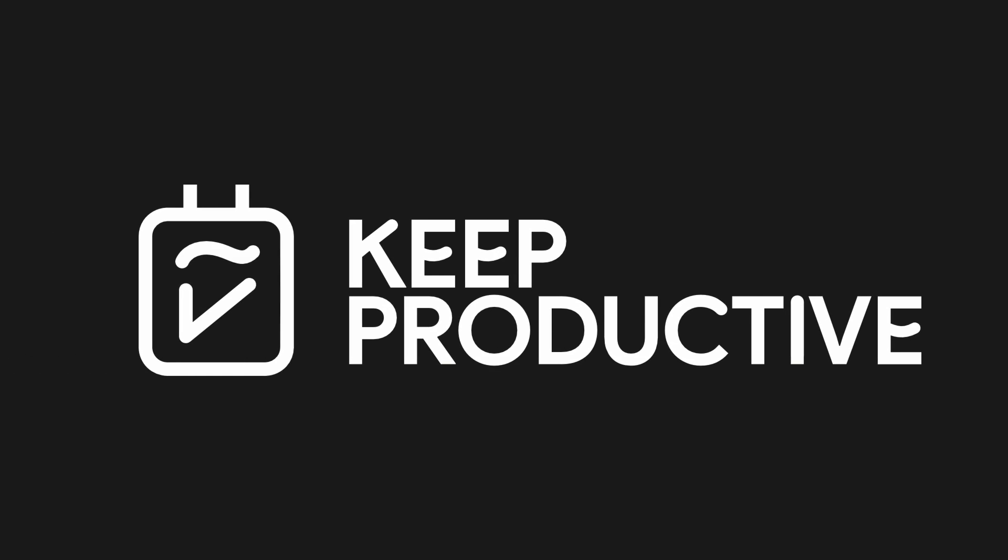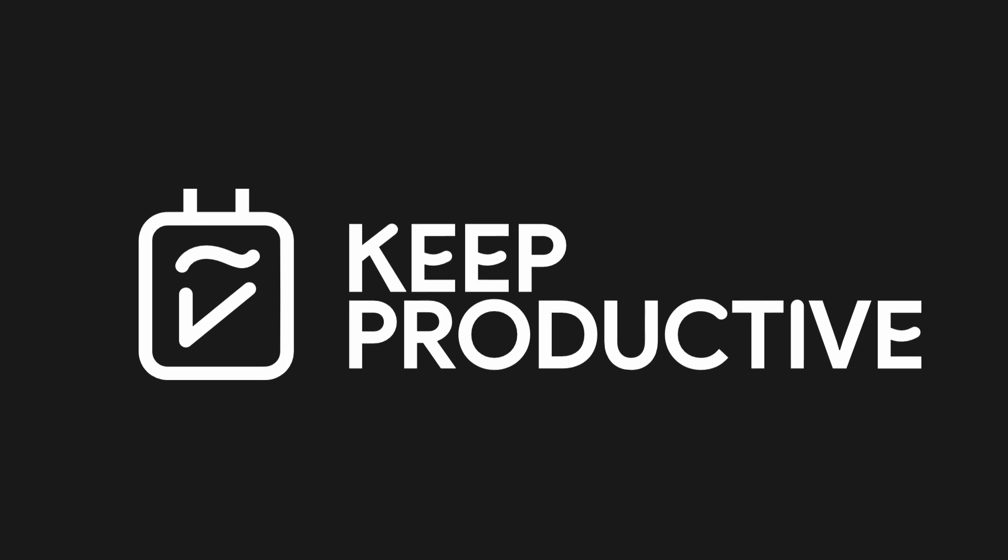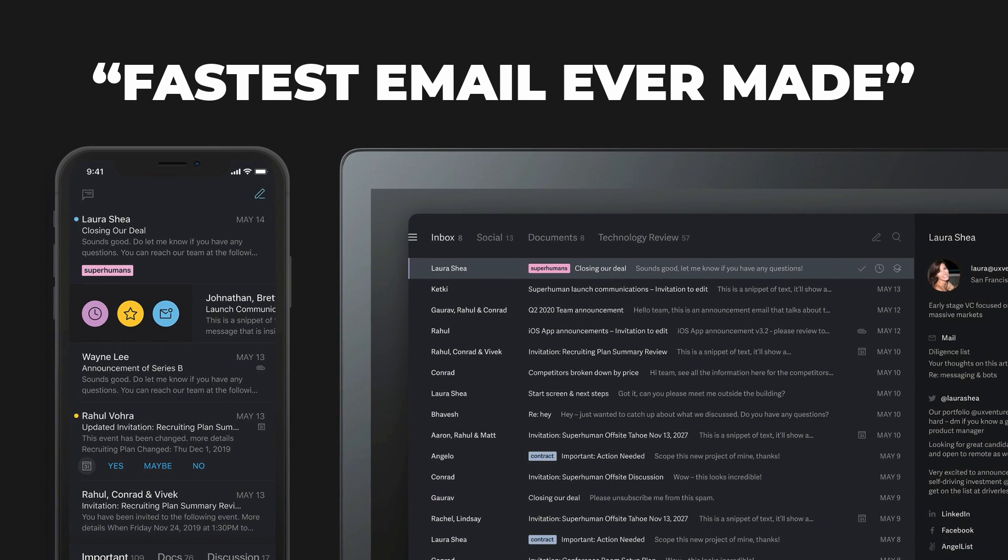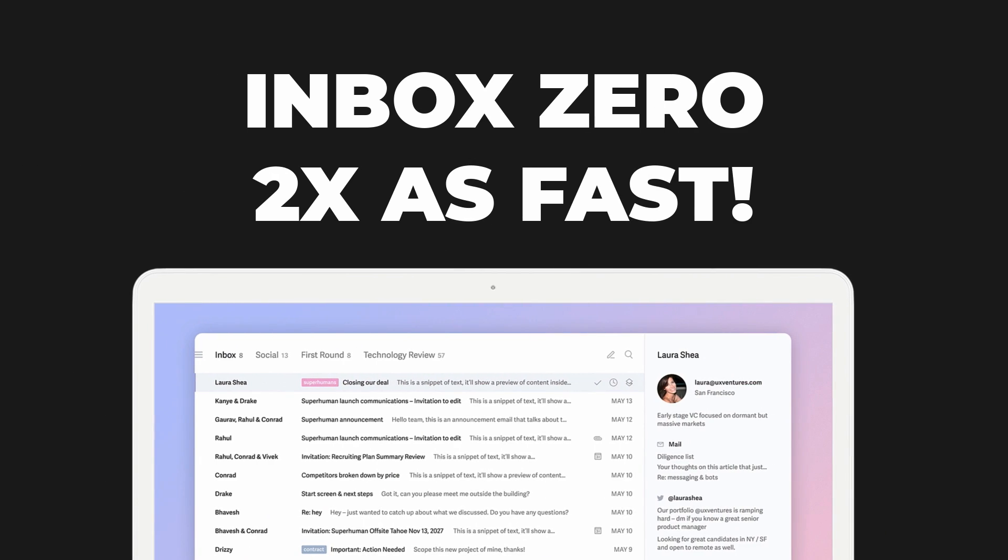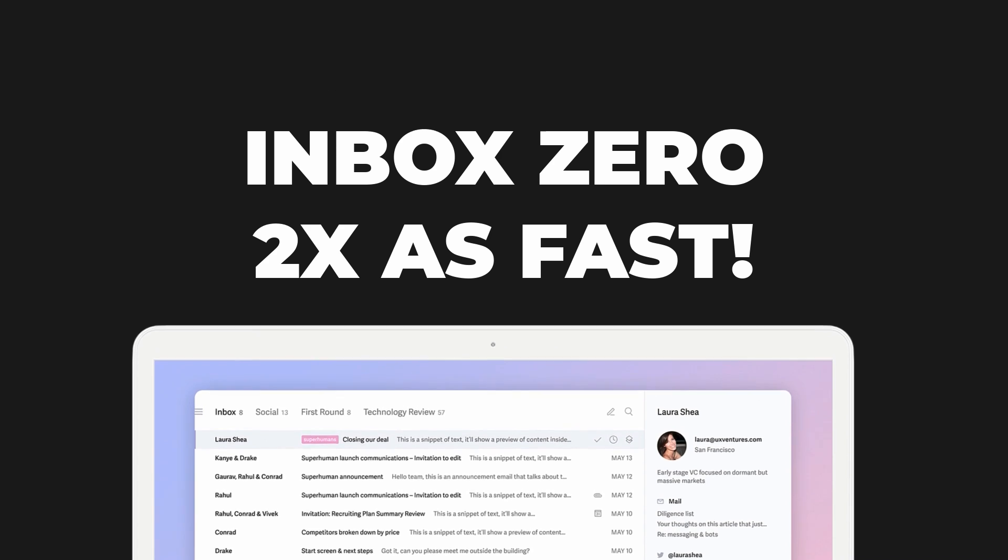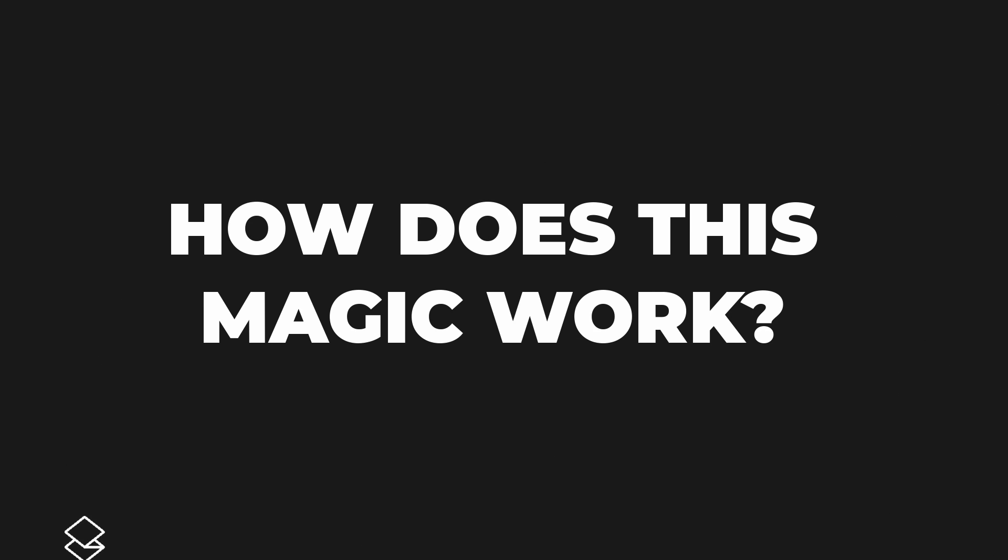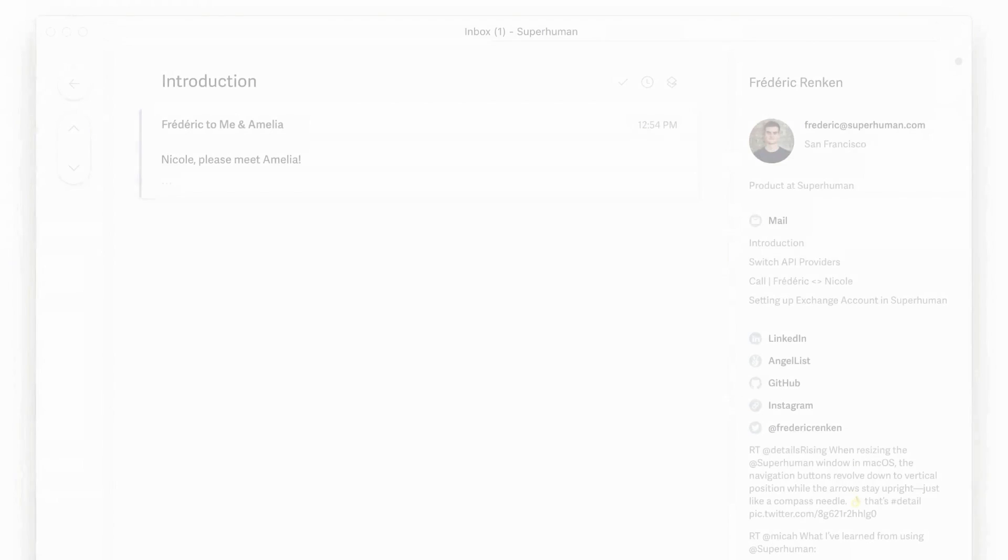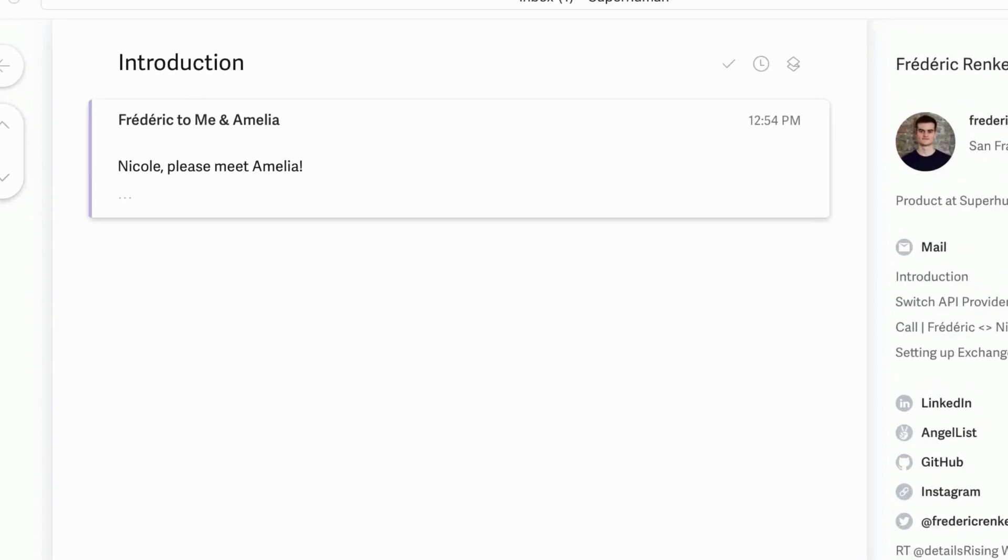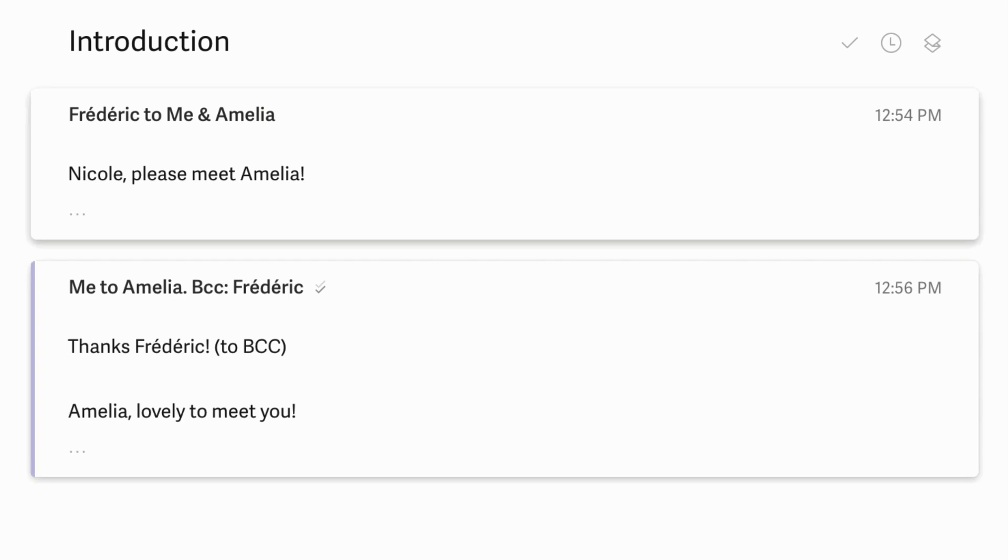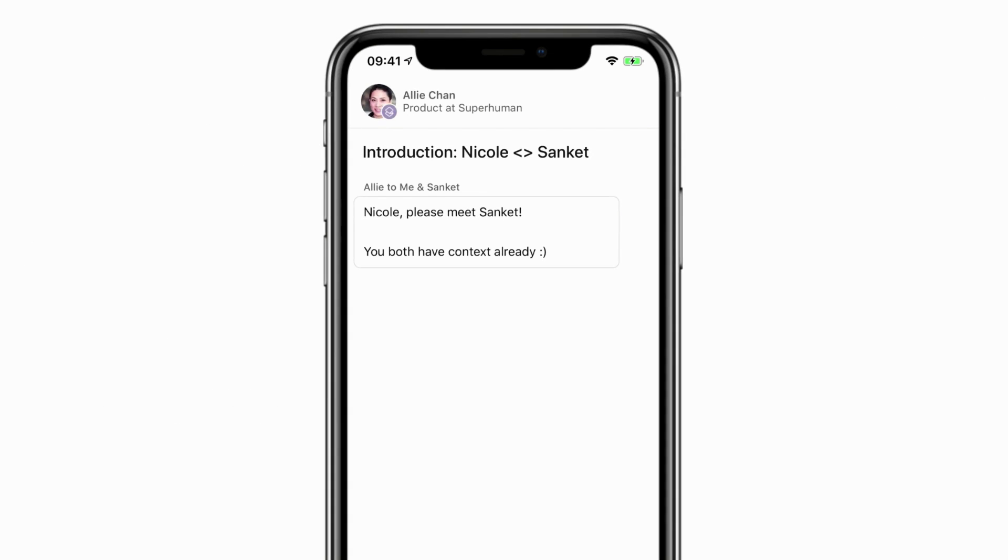Today's video is sponsored by Superhuman. Superhuman is regarded as the fastest email experience ever made. Their users get through their inbox twice as fast as before, with many seeing inbox zero for the first time in years. Curious how it works? Well, there's three parts to it. First, Superhuman delivers fast speed in-app, with super speedy interactions allowing blazingly fast startup, search, and sending mail speeds.